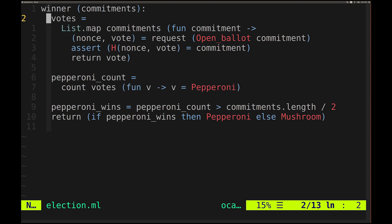The first thing we do is compute the set of votes corresponding to the commitments. We map over the list of commitments, and for each commitment we request an opening — a nonce and a vote. Then we assert that the hash of that nonce and vote is equal to the commitment. Then we return that vote. After this finishes, assuming someone knows values to answer the requests with so that the assertions pass, we have a list of votes corresponding to the input commitments.